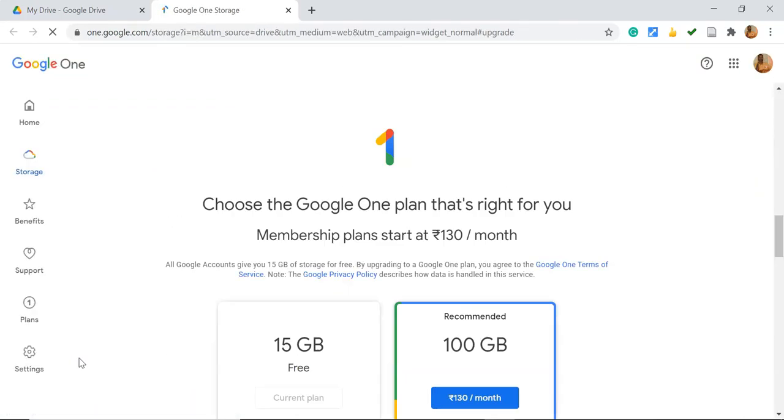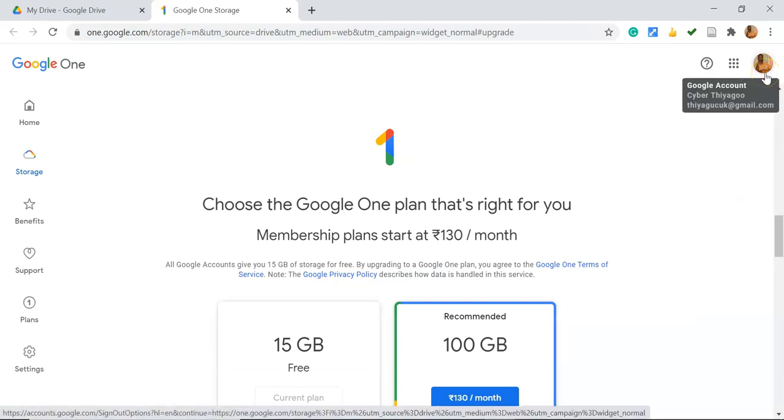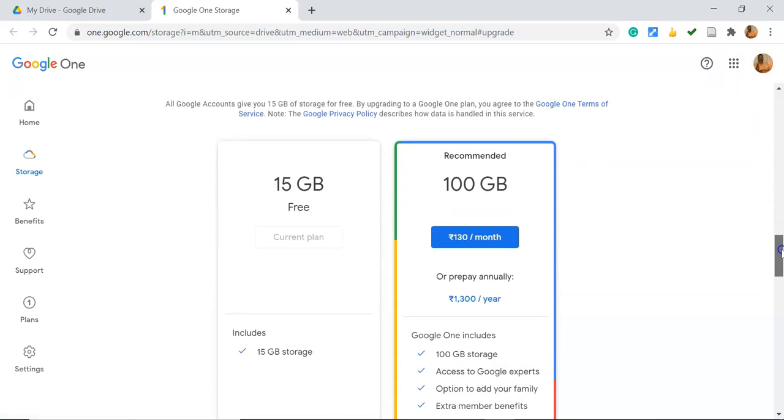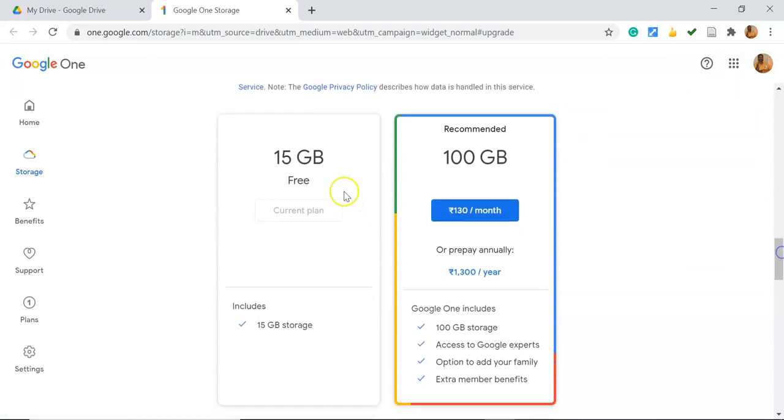For this you don't need to login or sign in again because we're already signed in with the account, so automatically this Google One is linked with that account. It shows the 15GB free access we're already using.